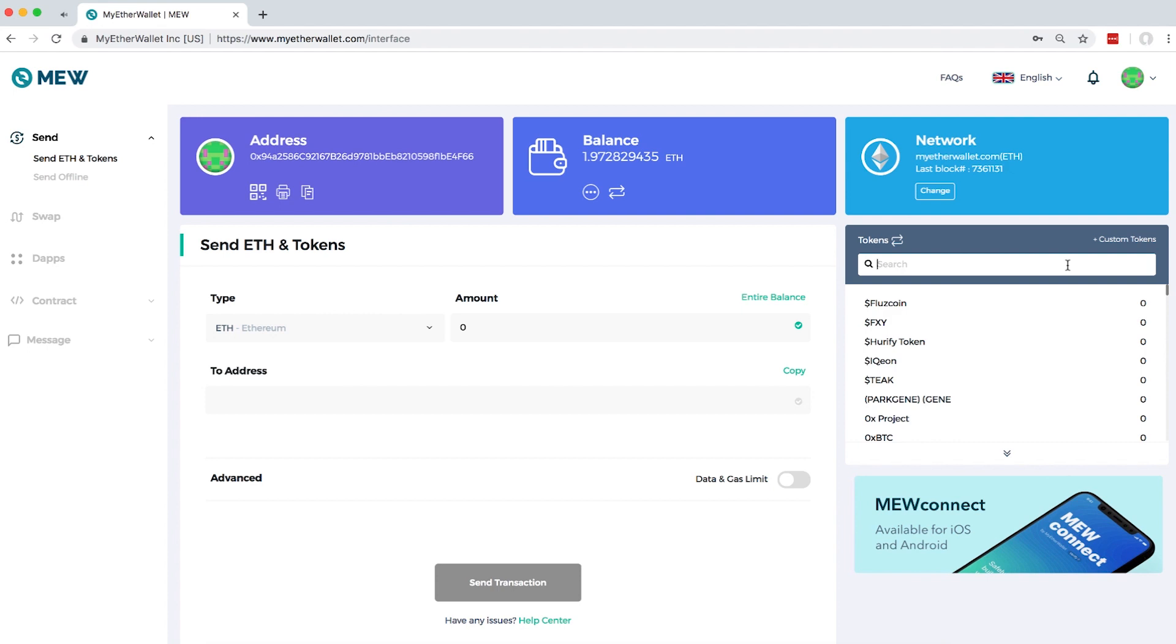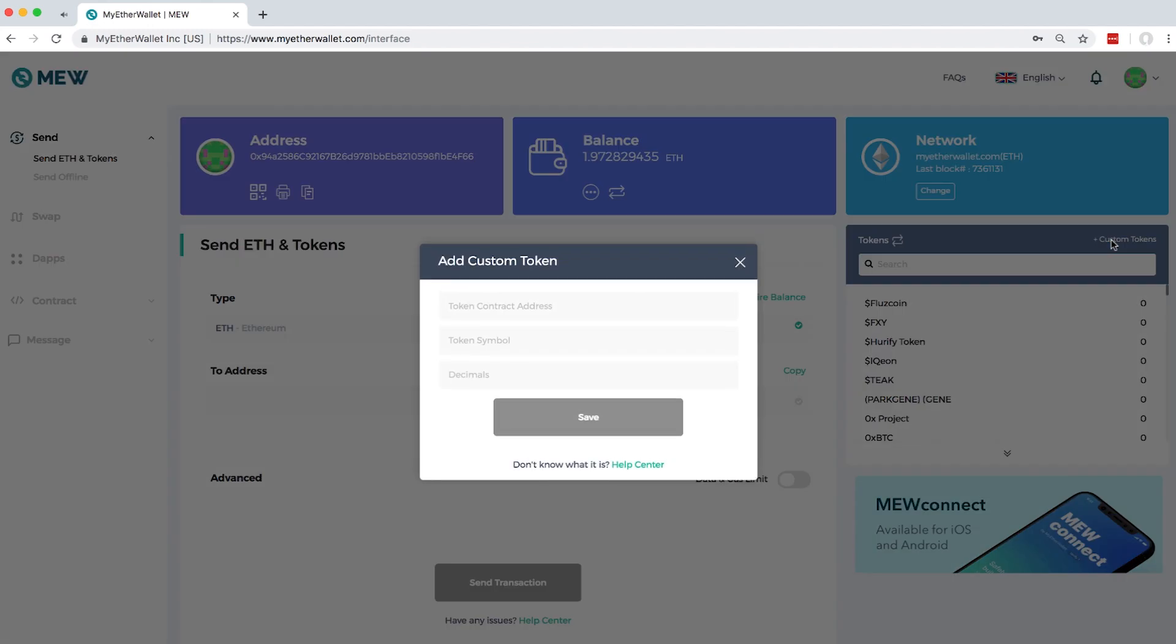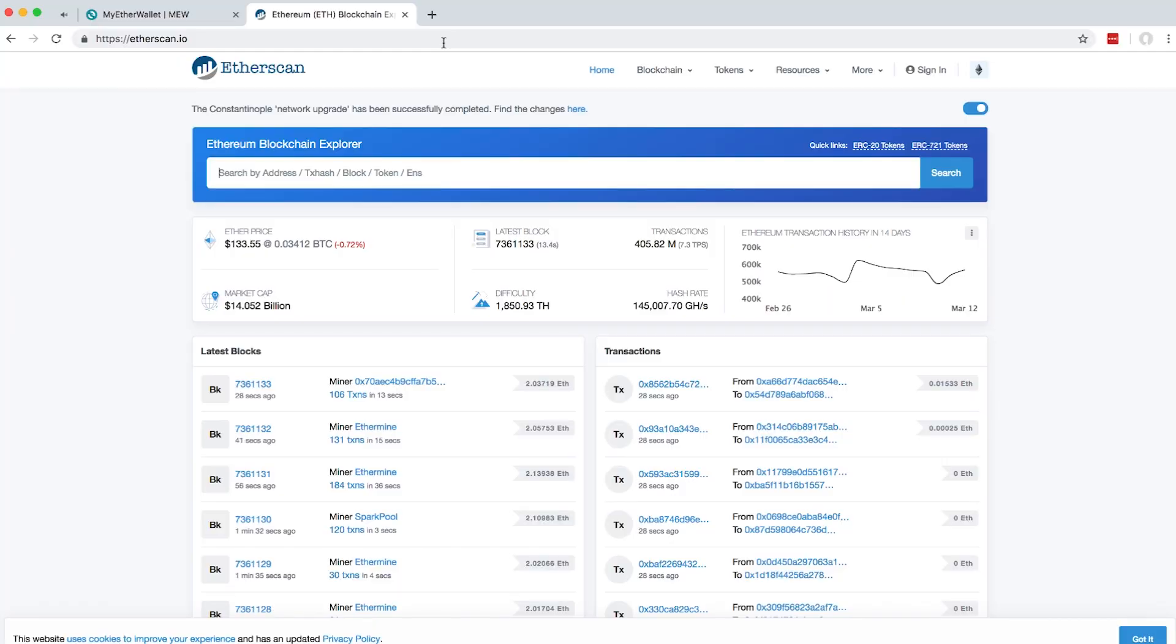For example, I want to add the Day token. I will click on add custom token. You can see it needs a token contract address, token symbol, and decimal. You can look for it on Etherscan or ETHplorer.